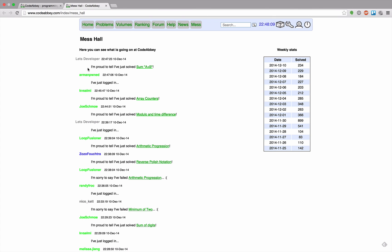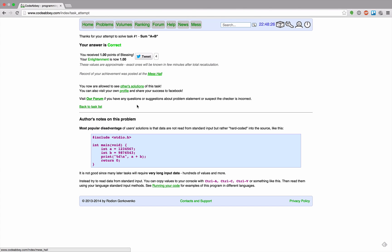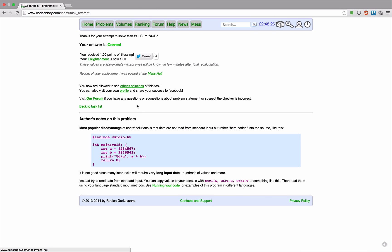That's my name. I'm proud to tell I've just solved sum a plus b. Very proud. I can now see other solutions to the task, visit my profile, share my success on Facebook. I can visit forum, back to the task list.